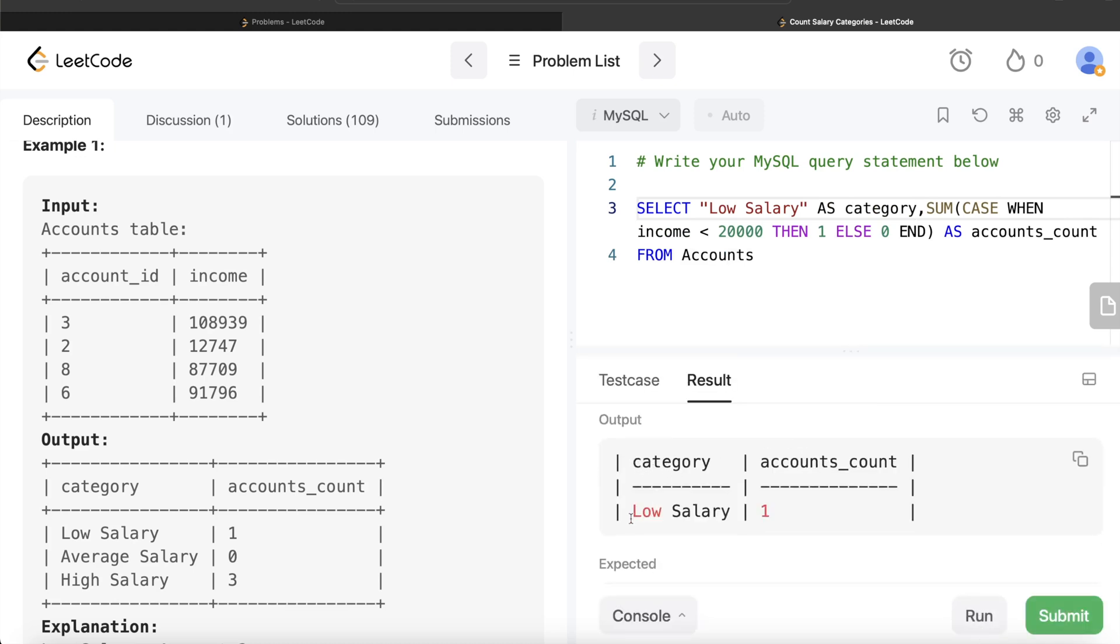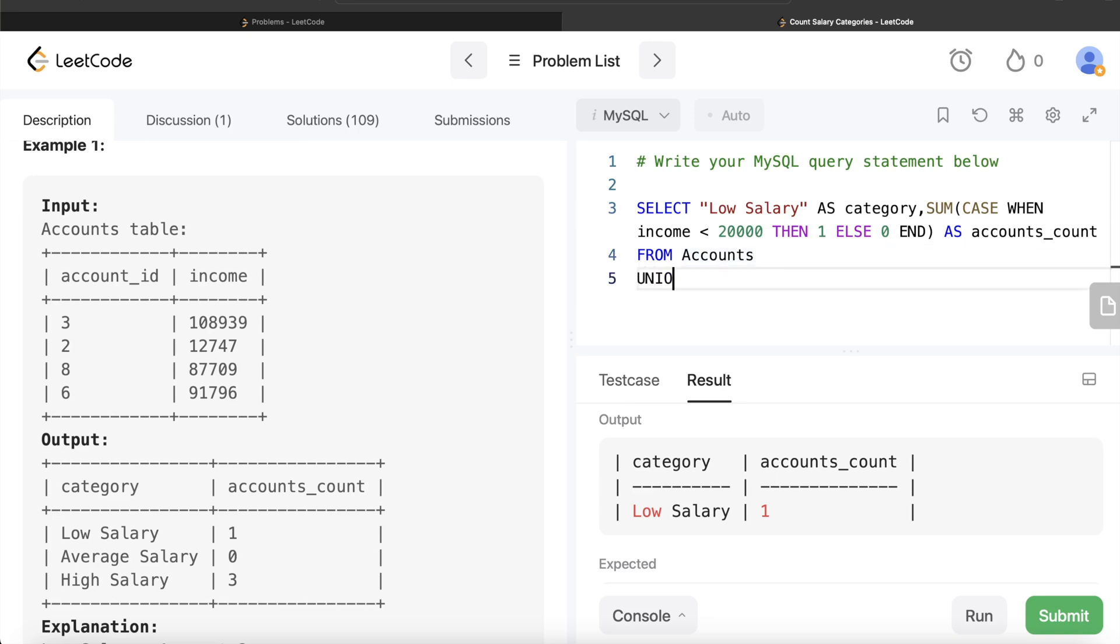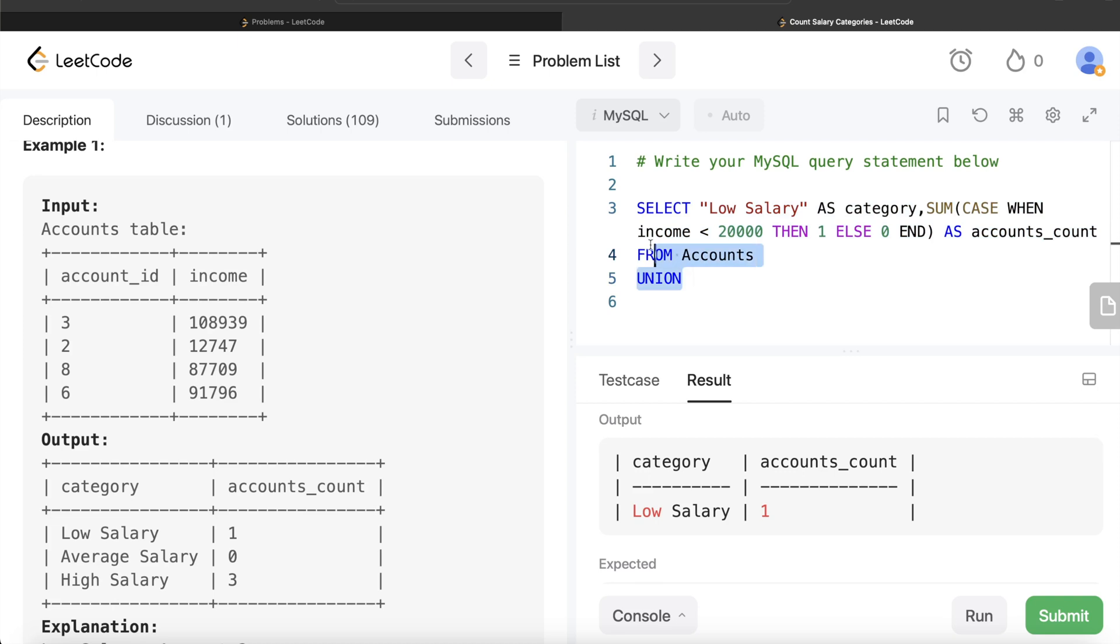Let me run this, let's see what we are getting. If you look at it, we have category low salary and accounts 1. Similarly, if you do the same for average salary and high salary and UNION all these results, basically we are going to get the output. So what we need to do is just write UNION and copy paste this twice.